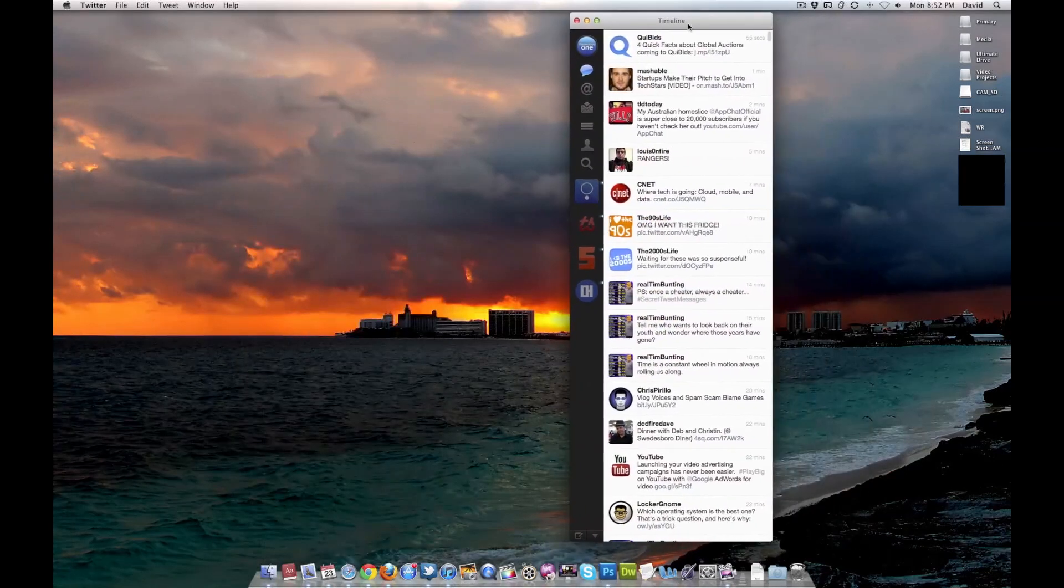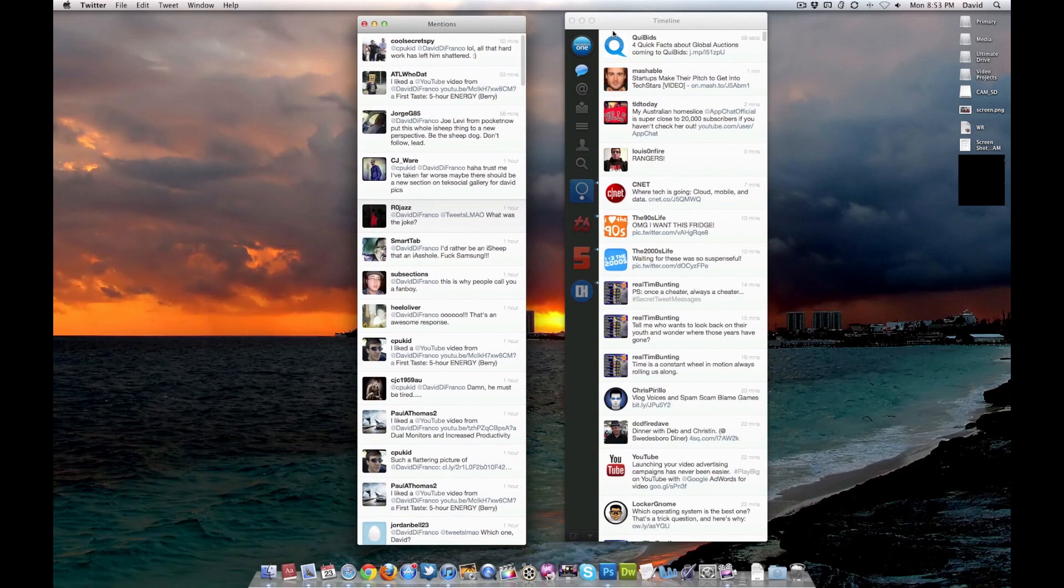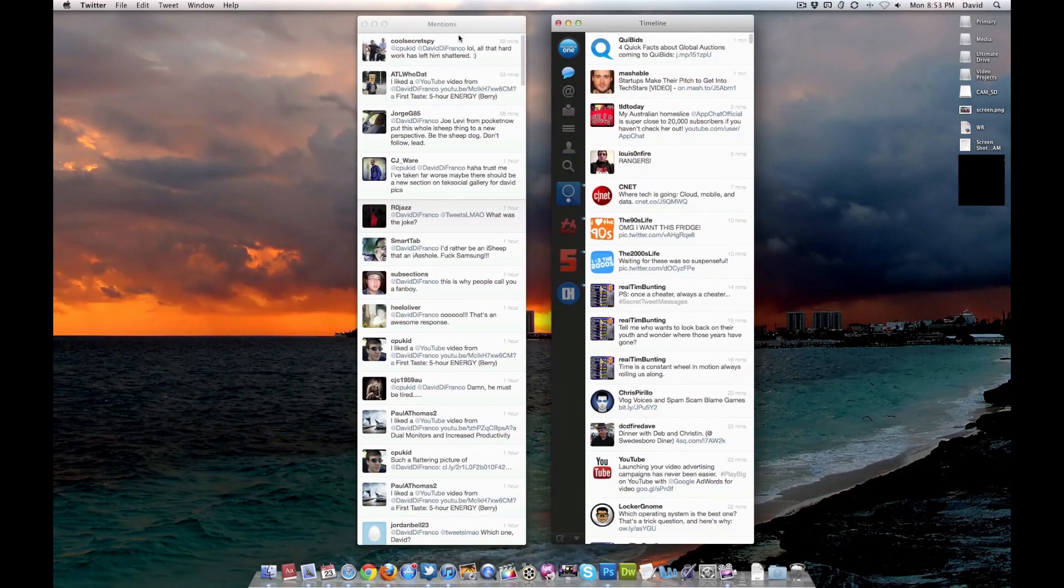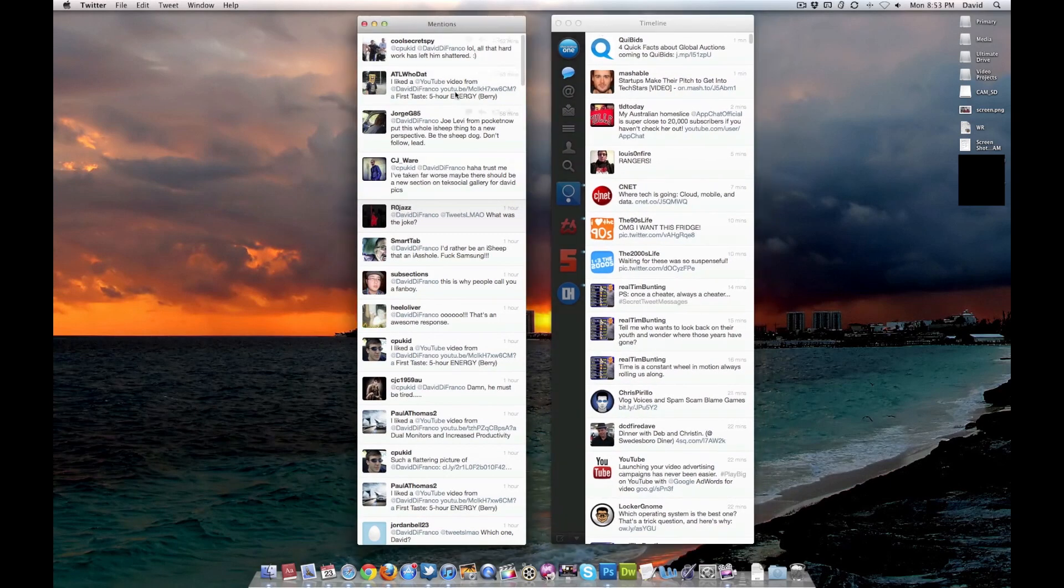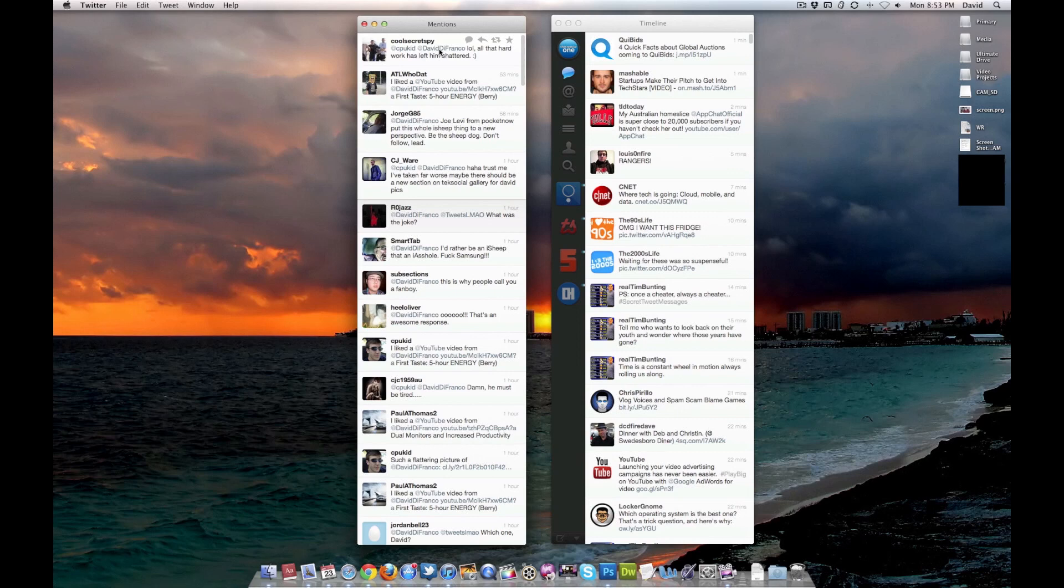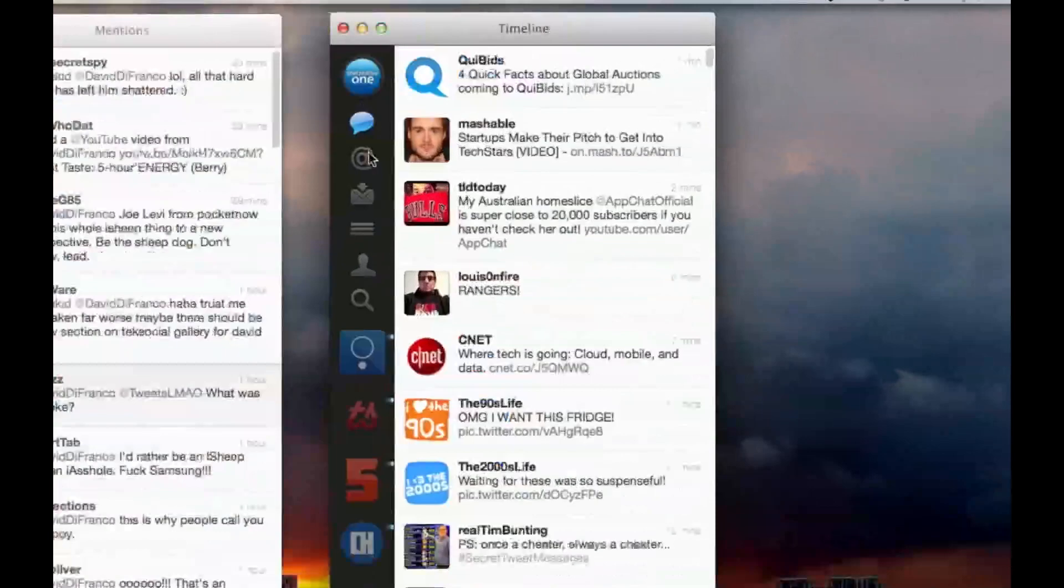I do use the official Twitter app right here. I have my own column slash window open for at mentions since I probably get between 50 to 100 mentions a day, which is pretty cool because I love talking to you guys via Twitter and all that good stuff.